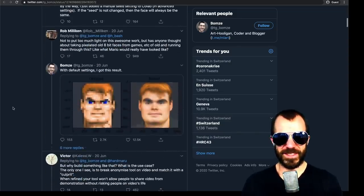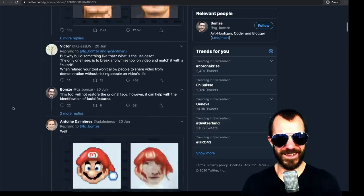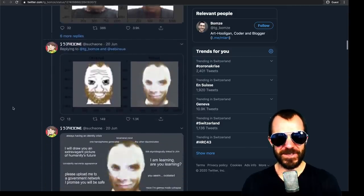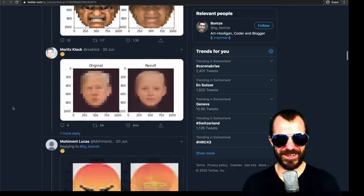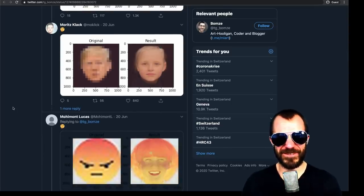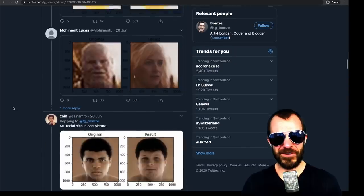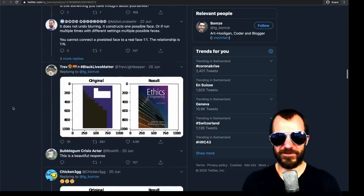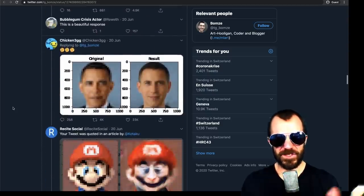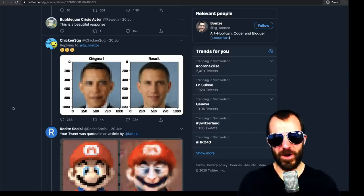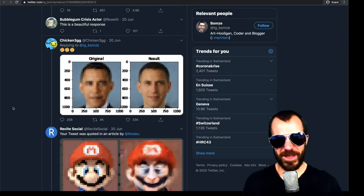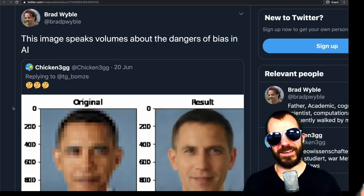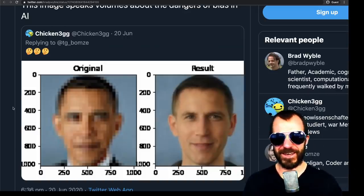People started playing around with it and got fairly funny results, or ones that get more into the horrible category. You can see these — I particularly like Trump being made into a little child. As soon as you get away from the original data set modality, you're going to get results that are off. People started to notice that: here you input Barack Obama, and what comes out is a fairly standard Caucasian person. Someone tweeted out saying this image speaks volumes about the dangers of bias in AI — and I guess here is where the entire story starts.